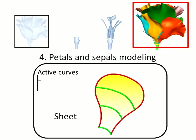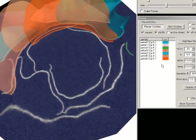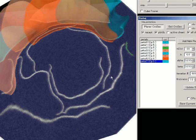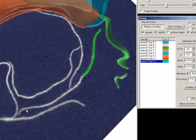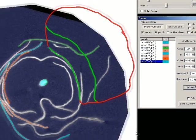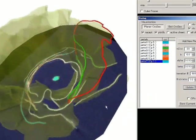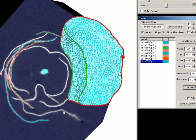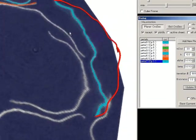Next, the user models petals and sepals. This organ is represented with a sheet primitive consisting of beam and boundary curves and an active surface. To model a petal, the user first adds a new object from the dialog, adjusts the position of the cross section, and sequentially clicks on it. The clicked points are automatically connected to generate a beam curve. After beam curve placement, a boundary curve is automatically computed to follow the edge of the target petal. The active surface is then optimized to interpolate the curve network and fit the target petal region.